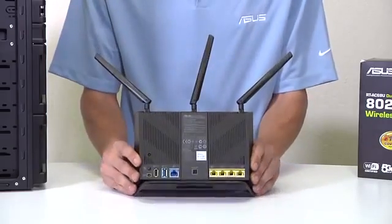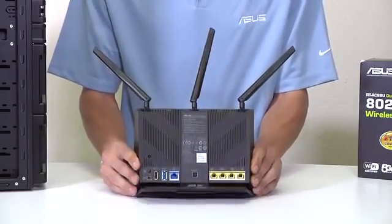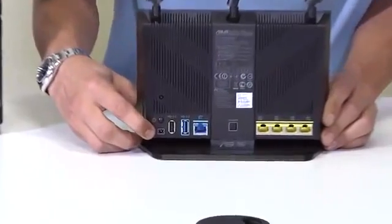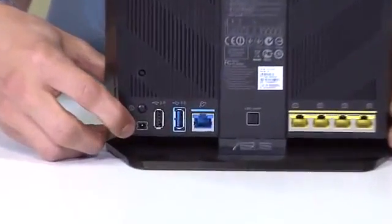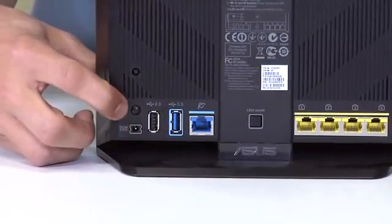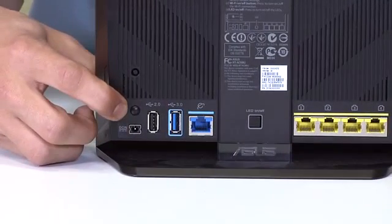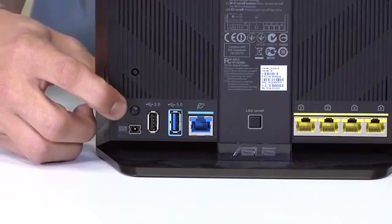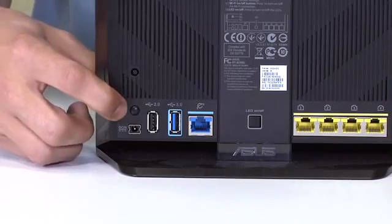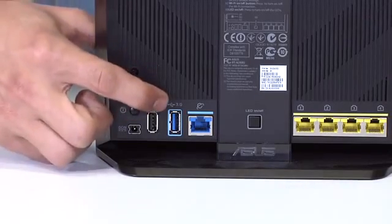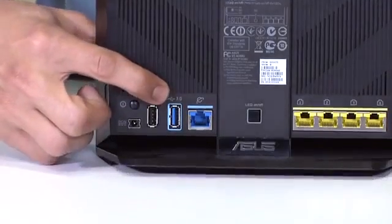And on the back here we can see that we are working with, you've got your power, the power in, you have the power switch so you can turn it on and off without having to disconnect the cable or disconnect the plug every time. Here we have a USB 2.0 as well as a USB 3.0 port.